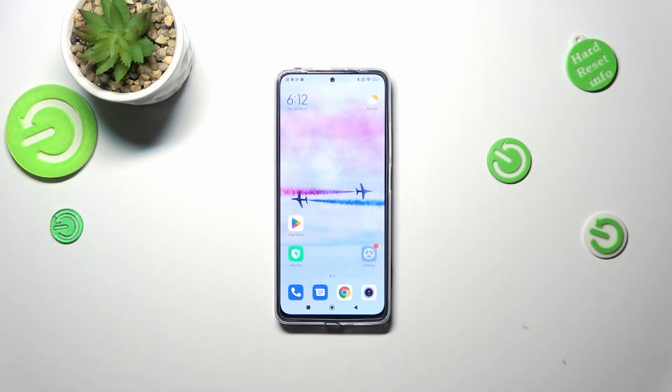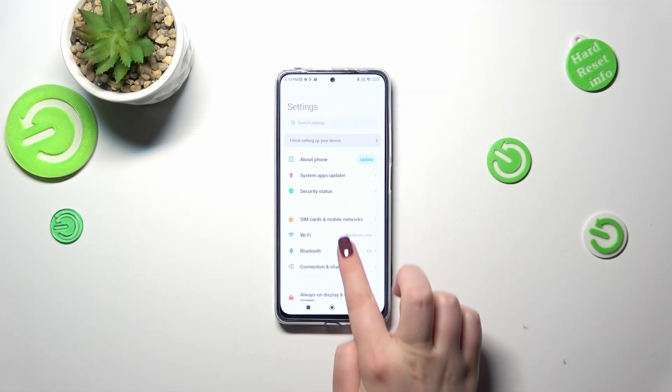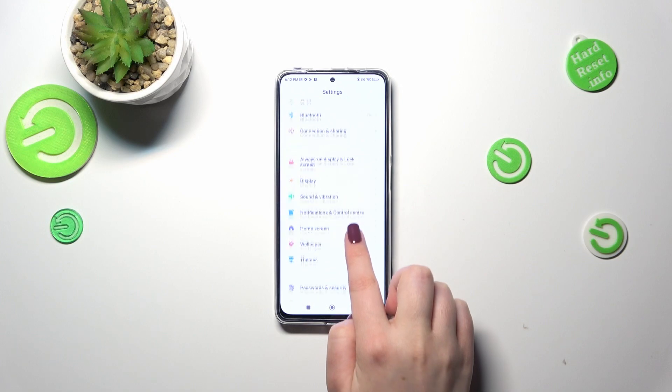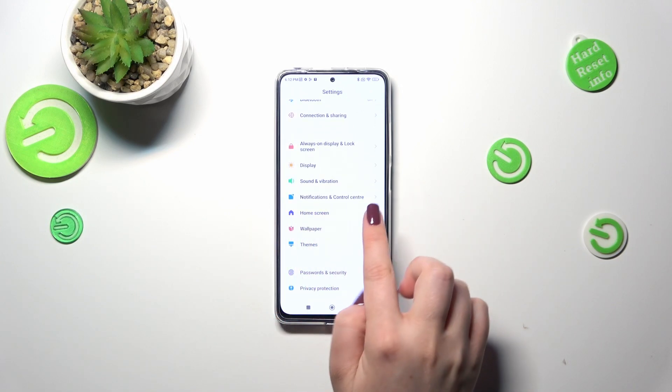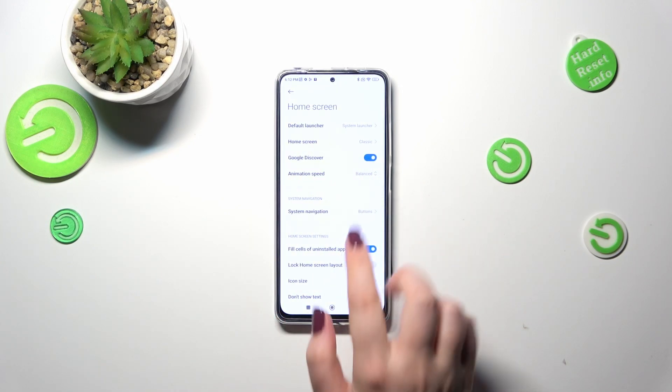First of all we have to enter the settings and then let's scroll down a little bit to find the Home Screen section. Let's enter.